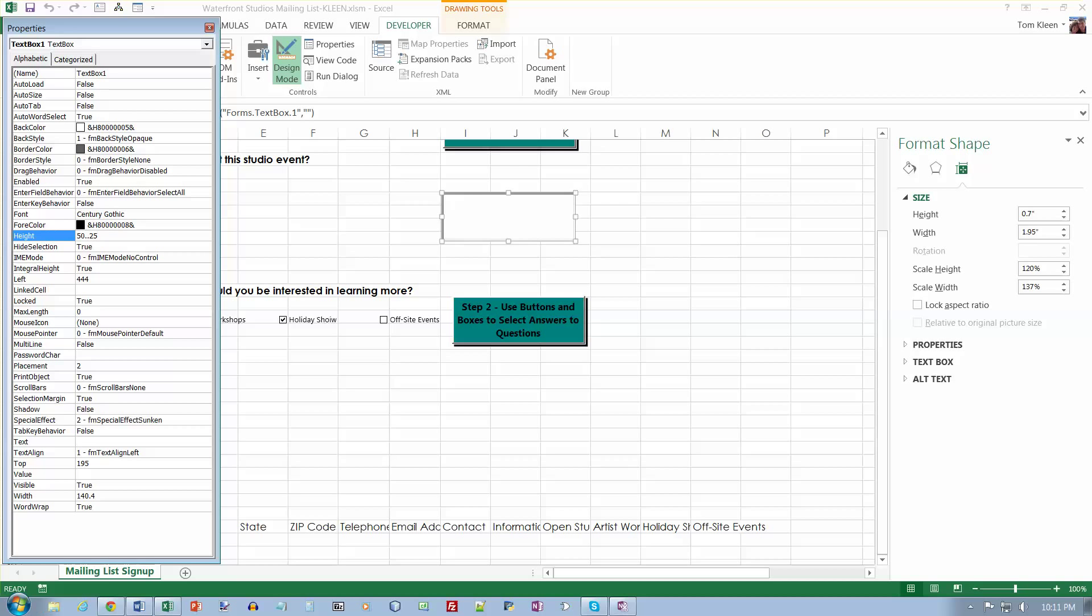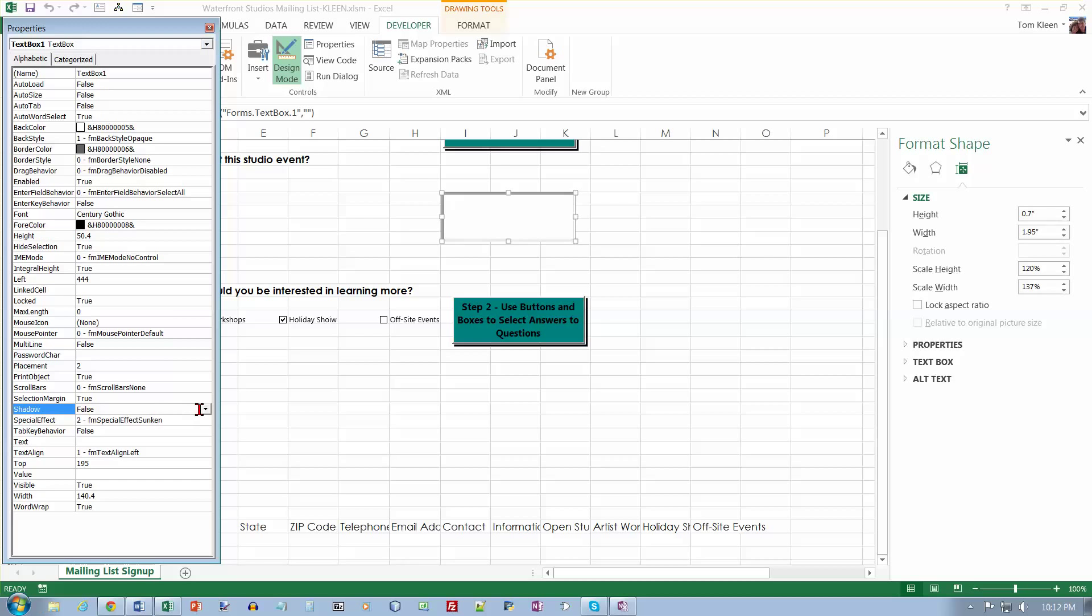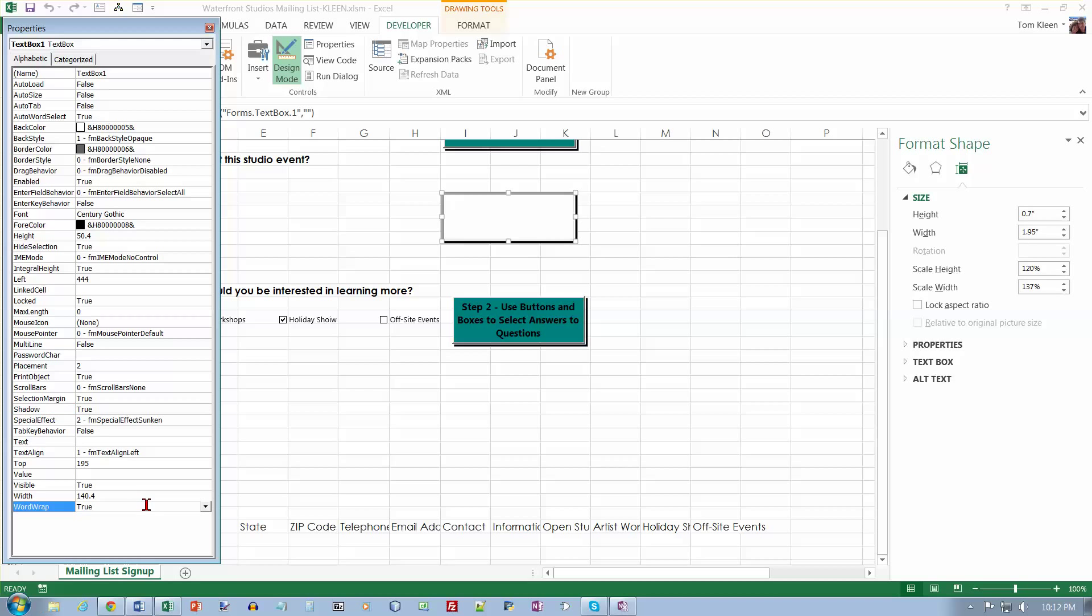Okay, and that's interesting. We put 0.25 in and as soon as we tab out, it changes to 50.4. Anyway, now this should also have a shadow. And this should have word wrap set to true.